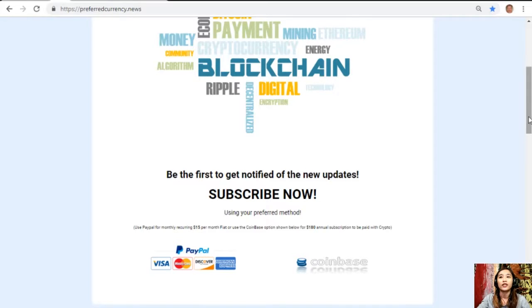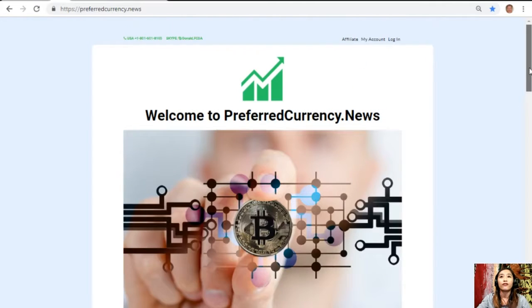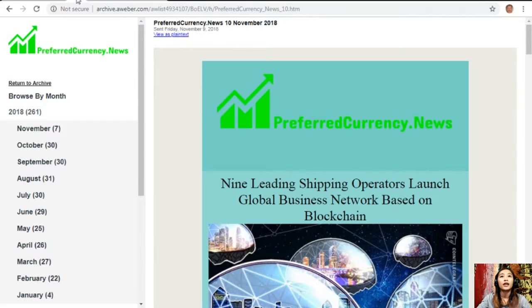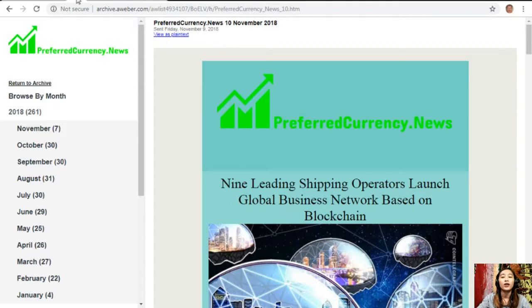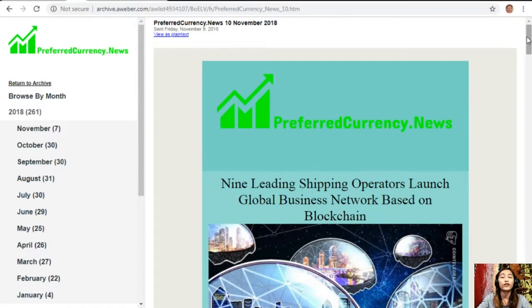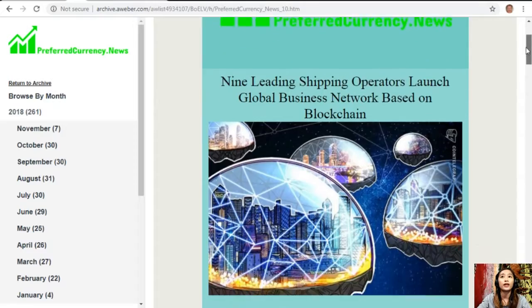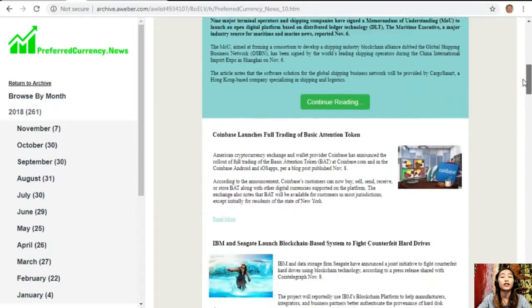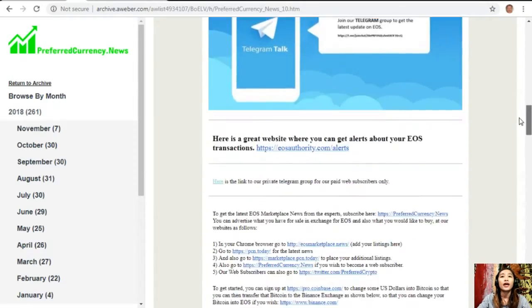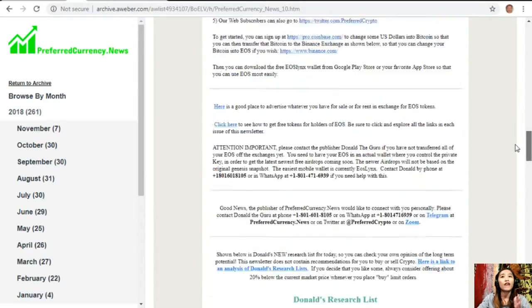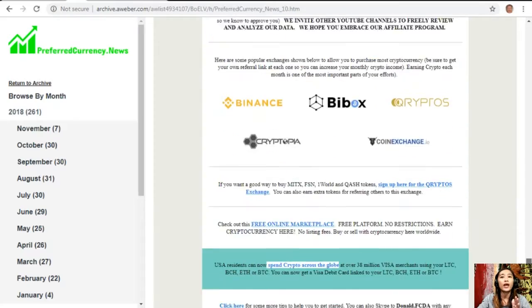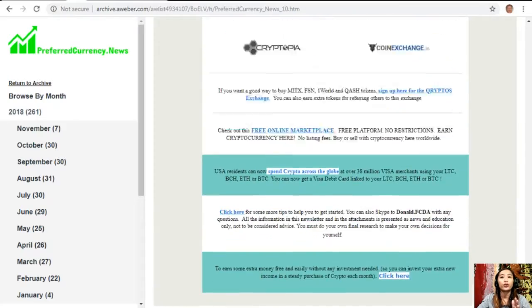For you guys to see what our newsletter looks like, here is a glimpse. This is a copy of our current issue for November 10th. On each issue of the newsletter would contain the different articles featured for the day and we have different websites here that you guys should look into.